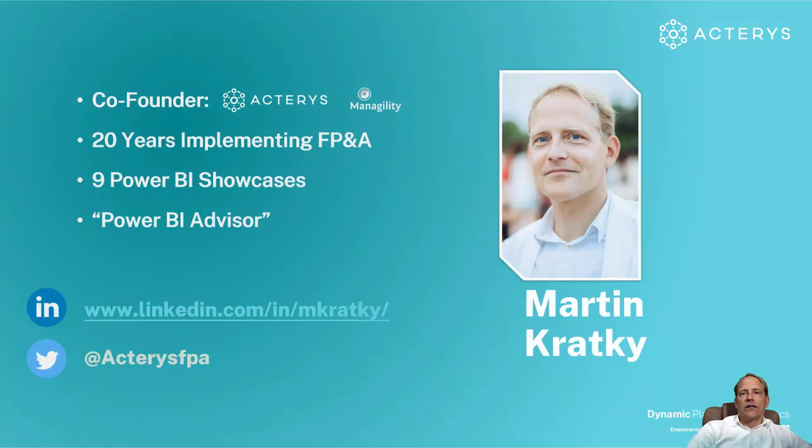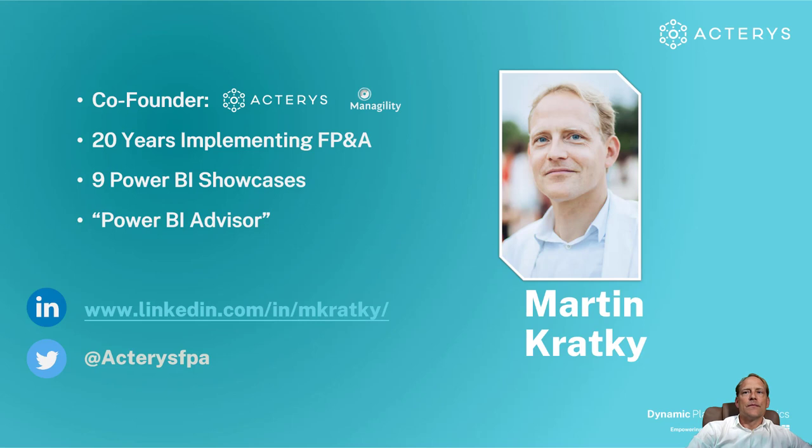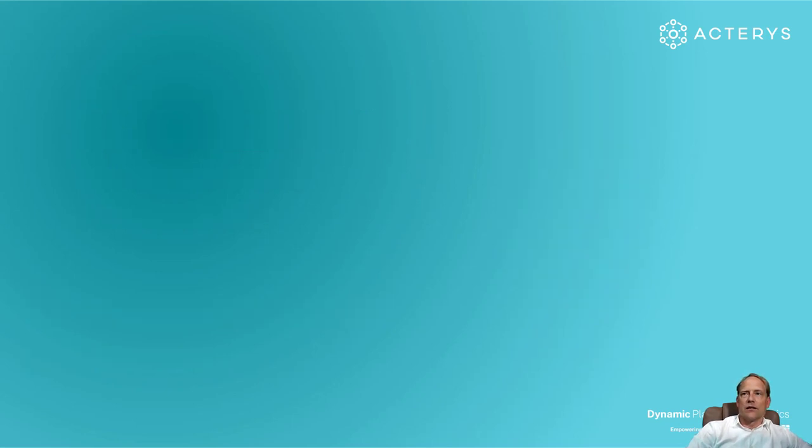I've worked in this space for the last 20 years, have worked with Power BI from the start and would love to connect with you on LinkedIn with these details.